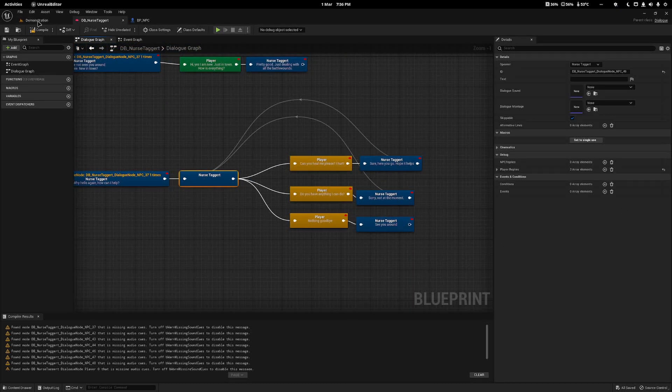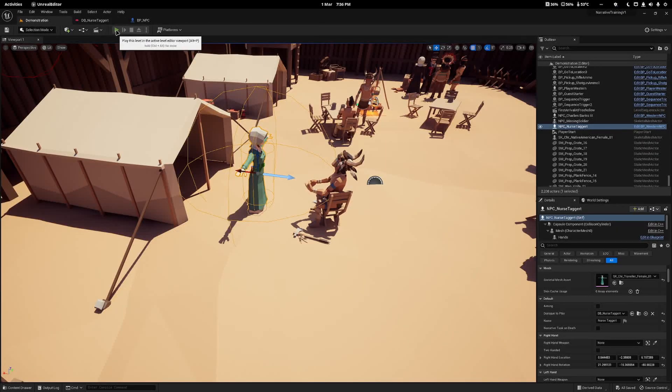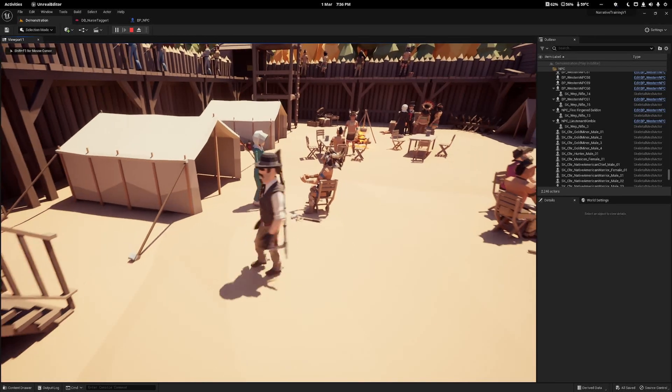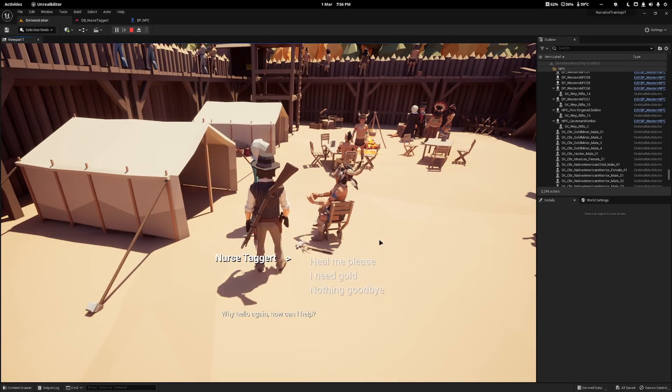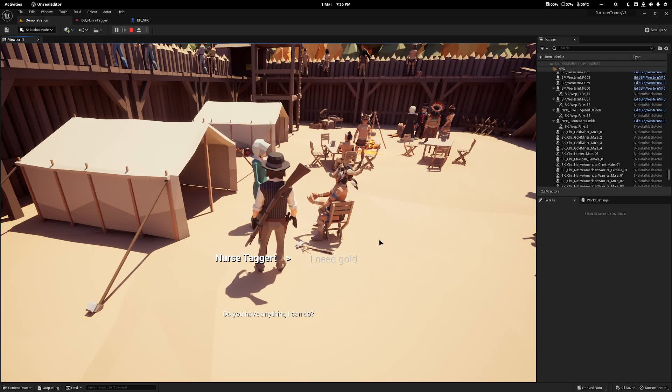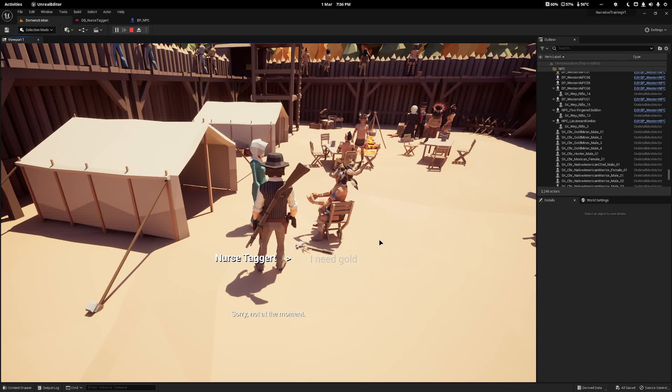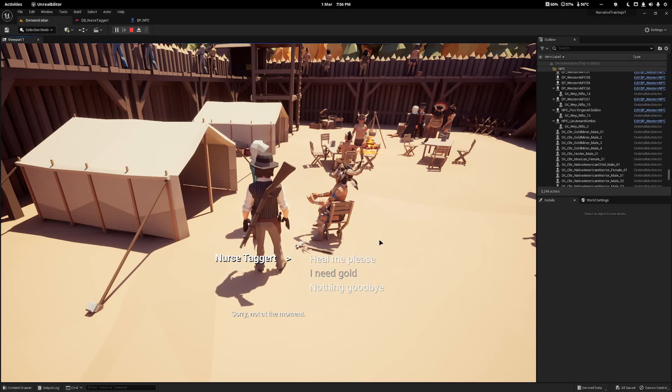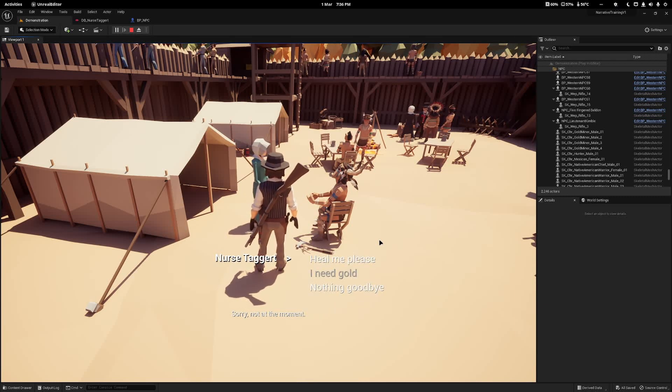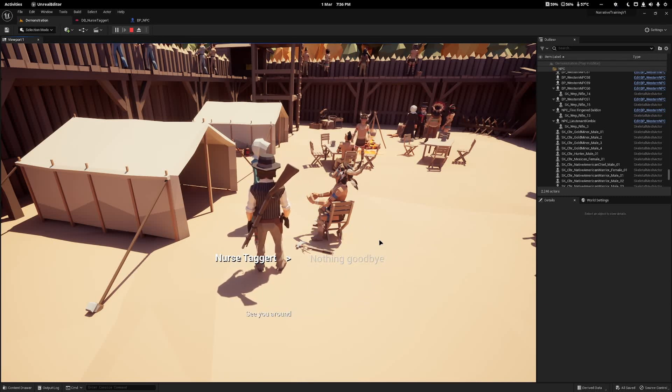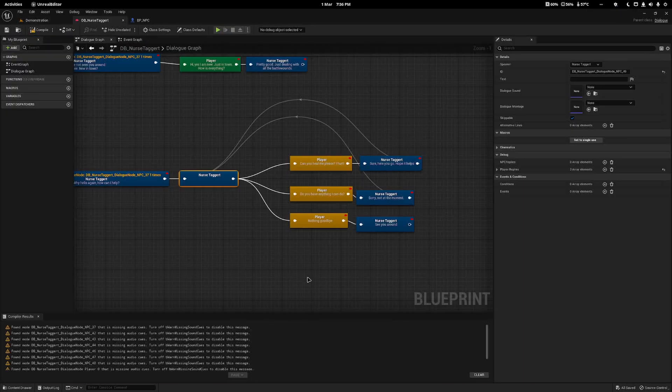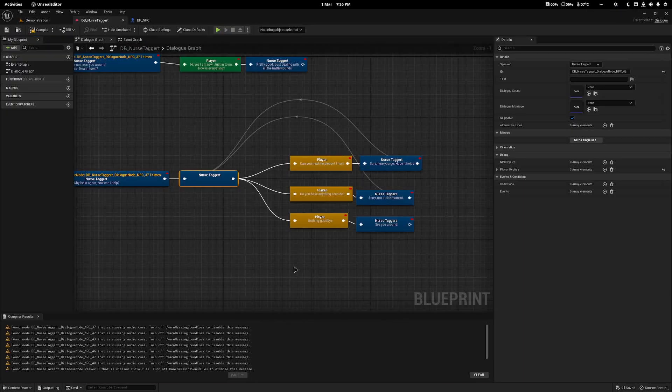Now you can see we can talk to her, she says all of that. We can talk to her again and we'll say we need some gold. She said, do you have anything I can do? Sorry, not at the moment. And then it will cycle exactly back to where we were. Perfect. And then we can exit just by saying goodbye. Perfect. That's how you do looping dialogue.